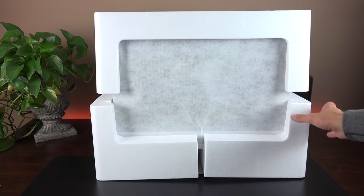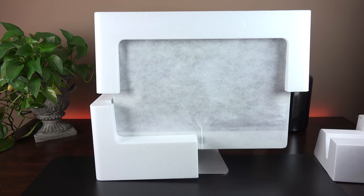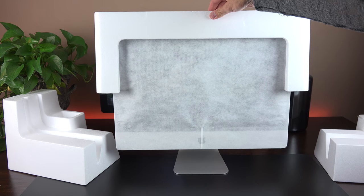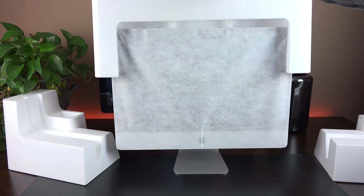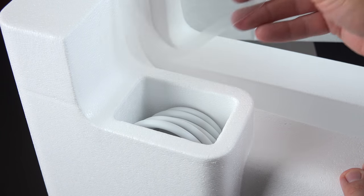Once we have the iMac on our desk, we can go ahead and remove all these styrofoam pieces. Now inside one of those styrofoam pieces is the power cord.